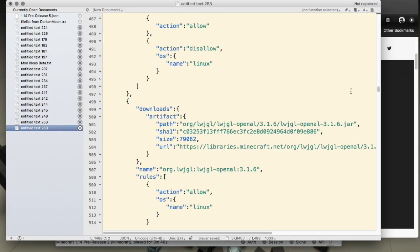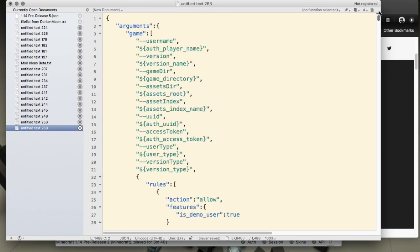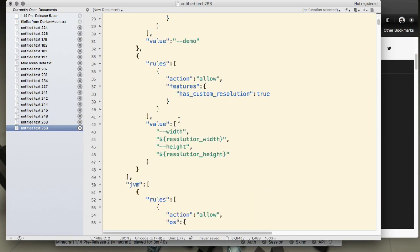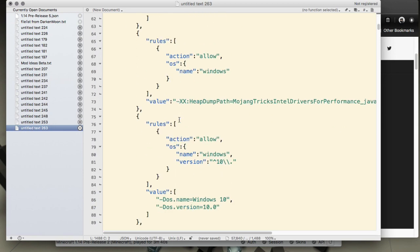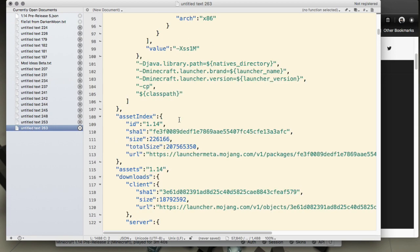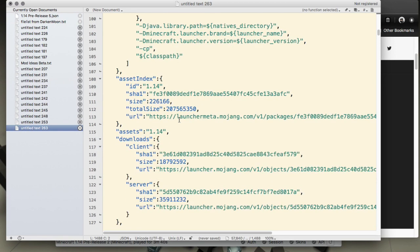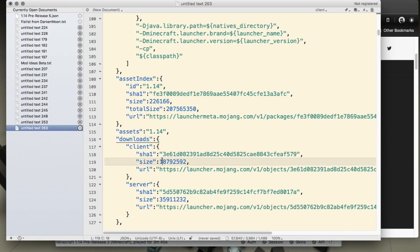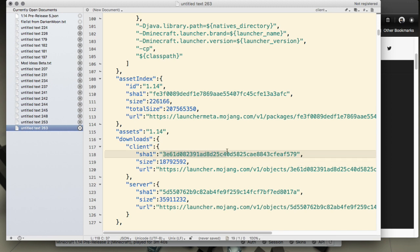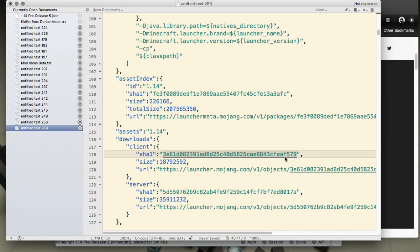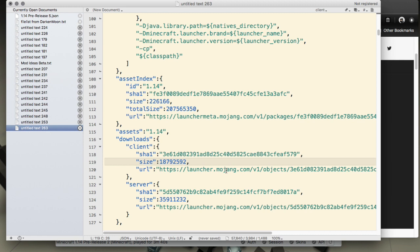I select JSON and I get the color coding. We need to grab a couple pieces of information. Here's the assets in this download section for client and server. We need this SHA1 key right here, between the quotation marks. Copy that string of numbers and letters.